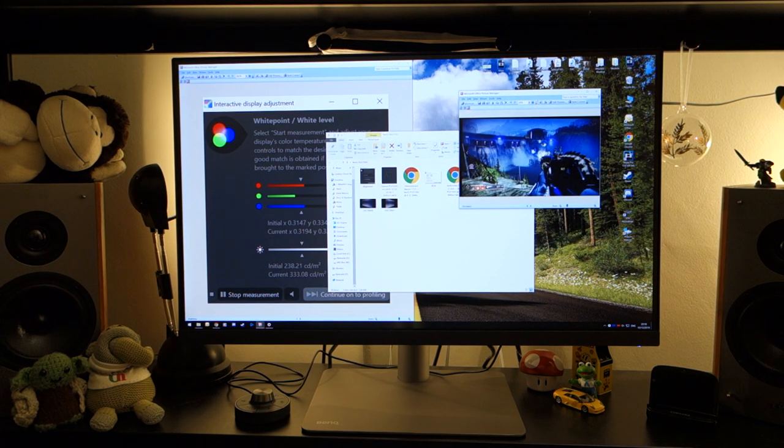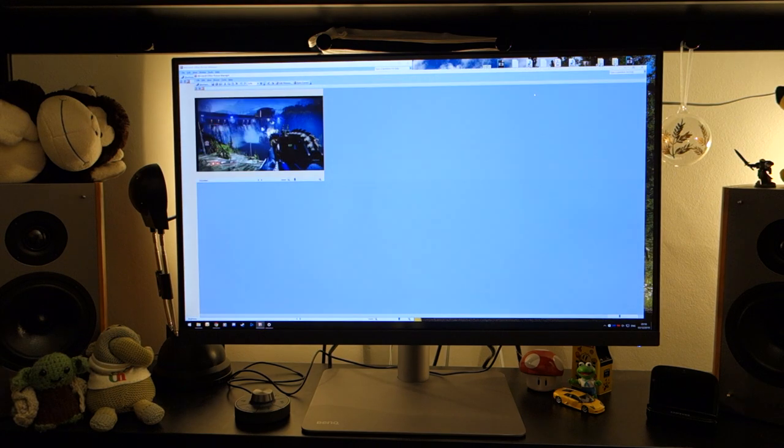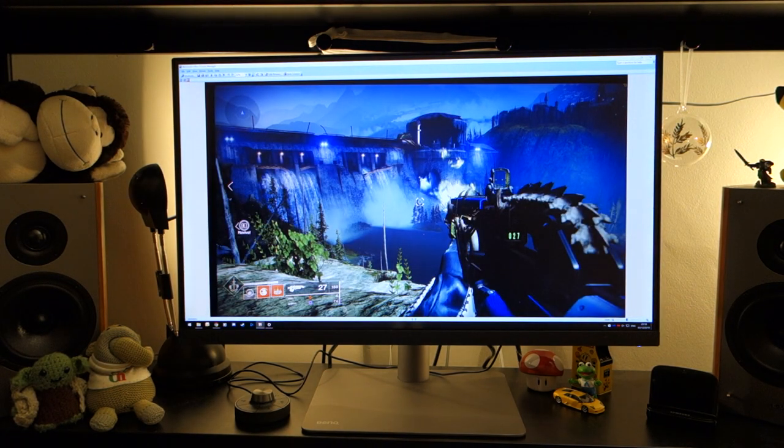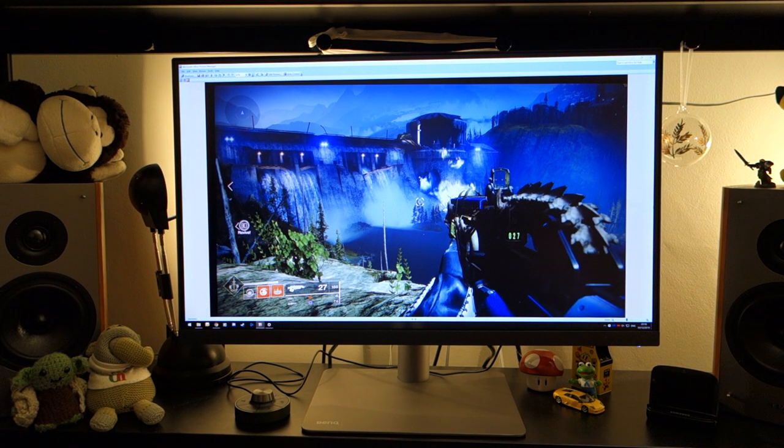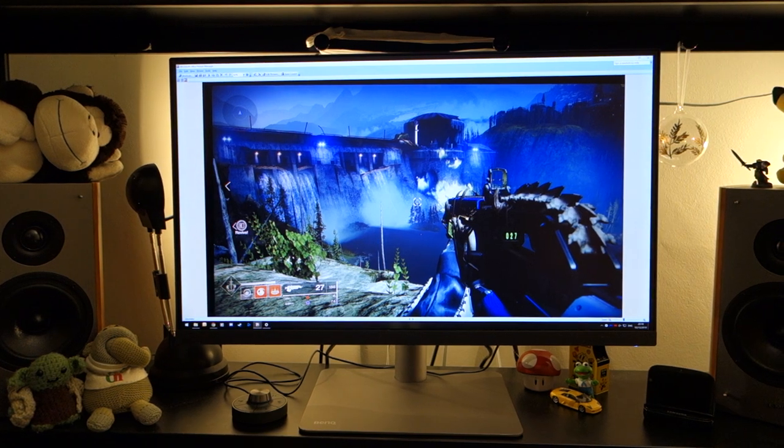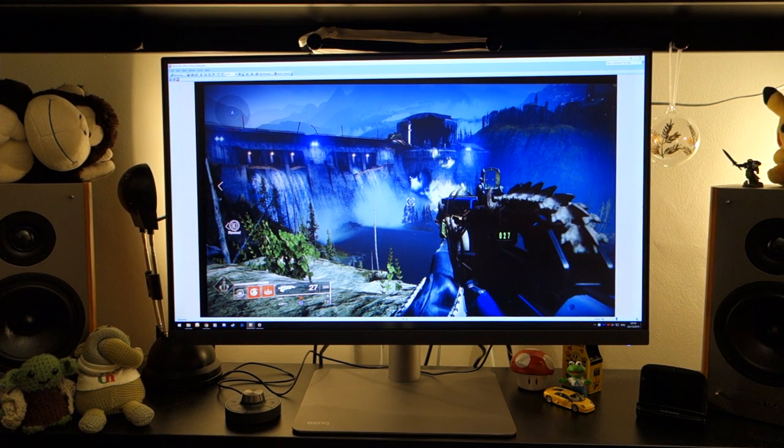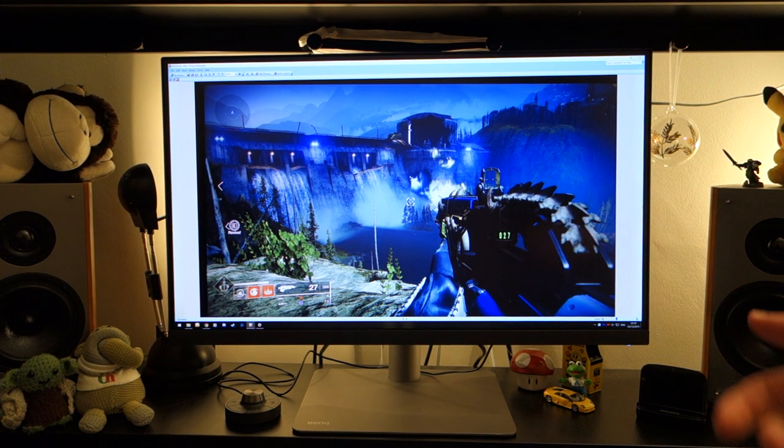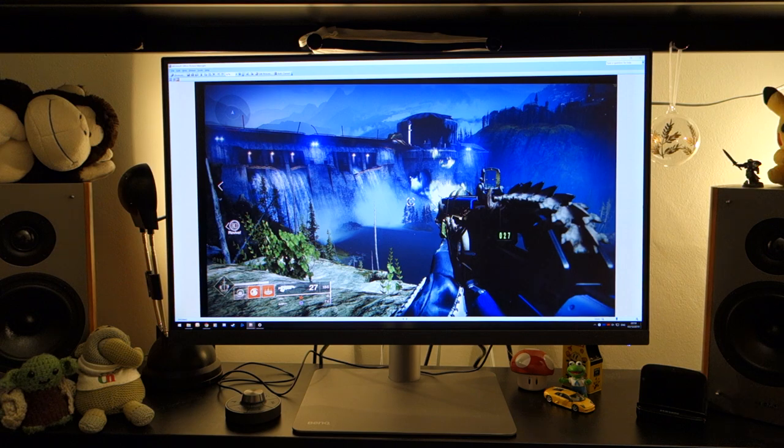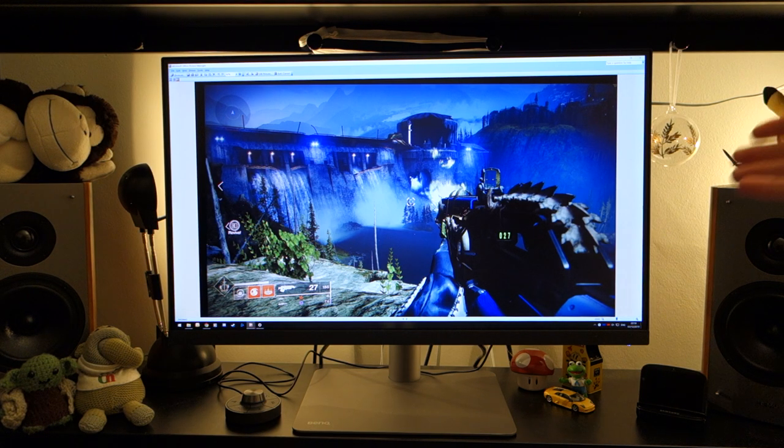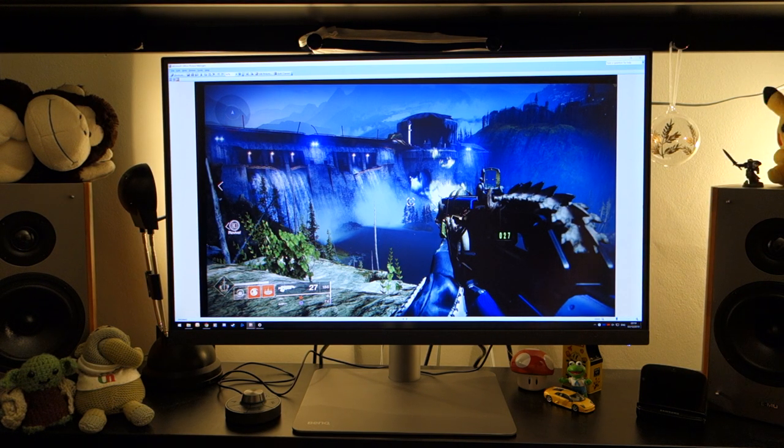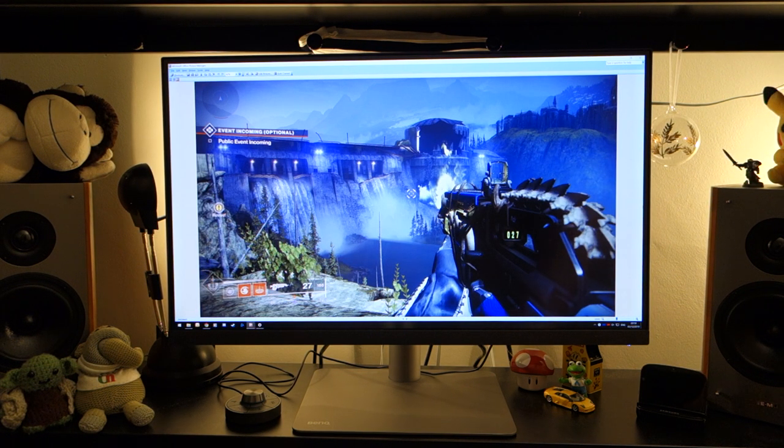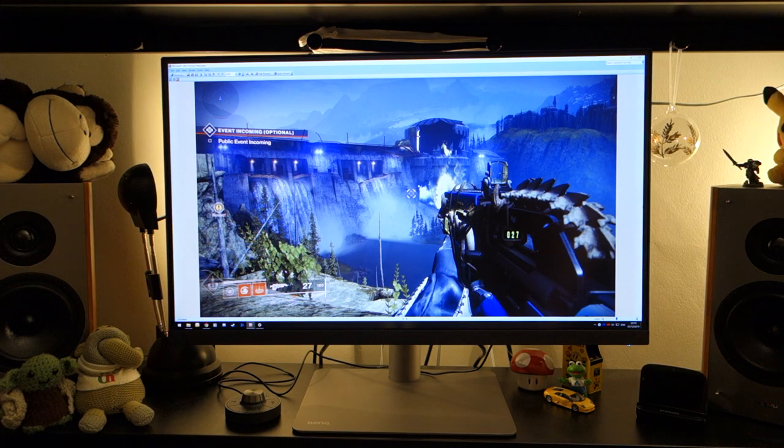Now, I went into Destiny 2, a game that supports HDR, and I took two different pictures with my camera. Now, I appreciate this is not the best way of looking at a picture or looking at an HDR image, specifically because it's coming through the camera and then through the monitor. However, you will be able to hopefully see that the picture drastically changes.